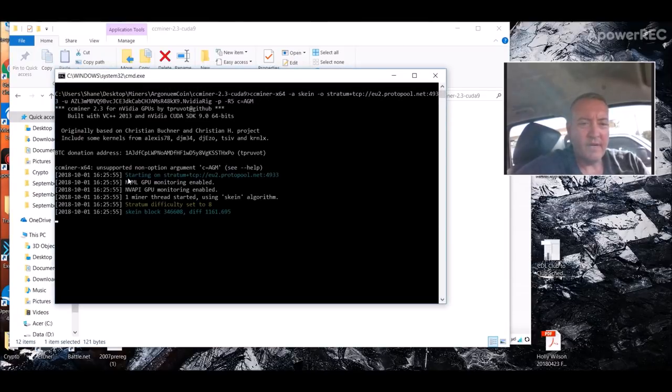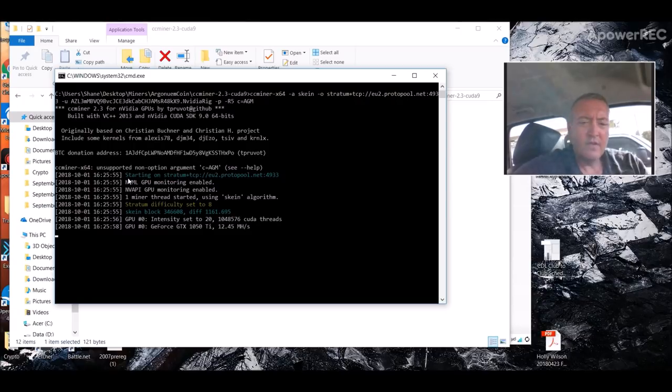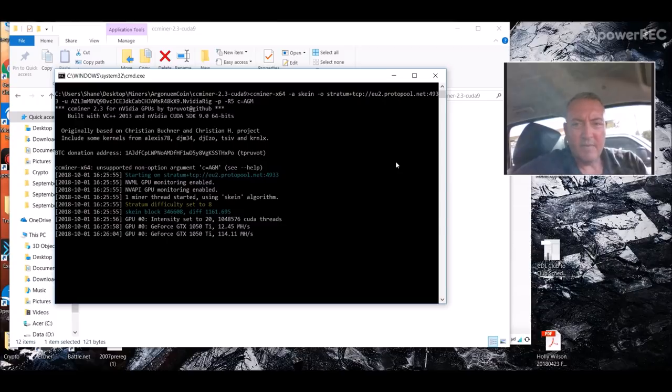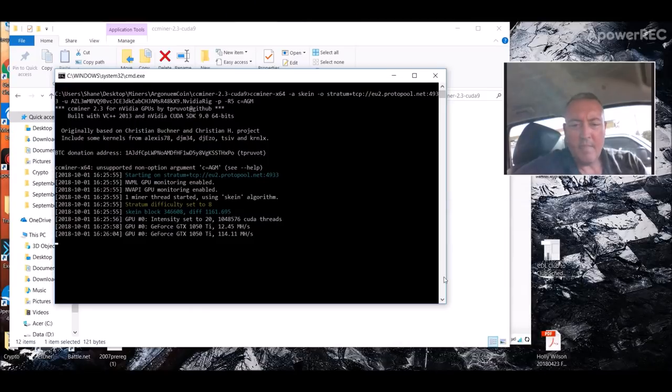All we should have to do is double click on it, and it will pull the miner up and start mining. Again, this may lag a little bit. So I apologize. We'll let that run for a little bit, and we'll see if it pops up on the pool here in a sec. But in the meantime, let's see what my rigs did over the weekend.